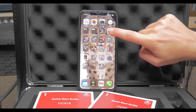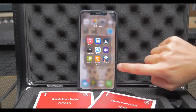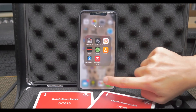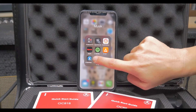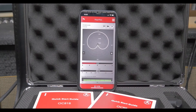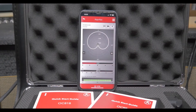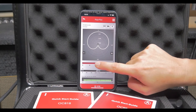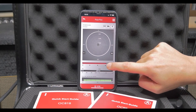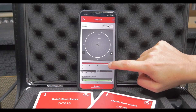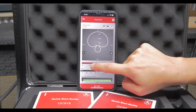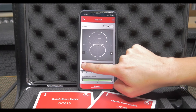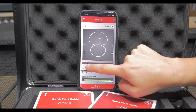I start the PolarPilot app. I can now change the polar patterns in 255 steps, blending from omnidirectional to figure 8 to cardioid and all the steps in between.